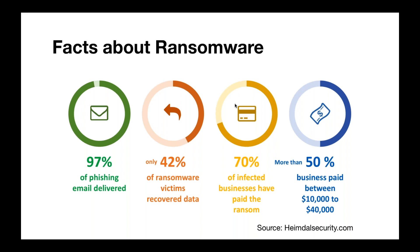So, here's some facts we have about ransomware. Ninety-seven percent of phishing emails deliver ransomware. And only 42 percent of ransomware victims recovered their data. So, some of them may not have wanted to pay the ransom and were willing to lose their data. Or some of them may have even paid the ransom but were still unable to access their data.